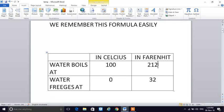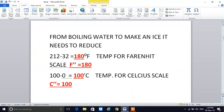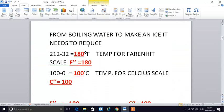In the Fahrenheit scale, the difference is 212 minus 32, which equals 180 Fahrenheit. So from boiling water to making ice, it needs to reduce 180 Fahrenheit degrees. Therefore, in the Fahrenheit scale there is a difference of 180 from boiling point to freezing point, and for the Celsius scale it is 100 degrees.